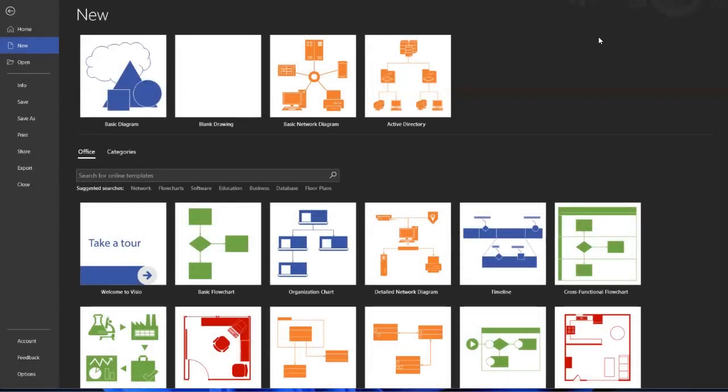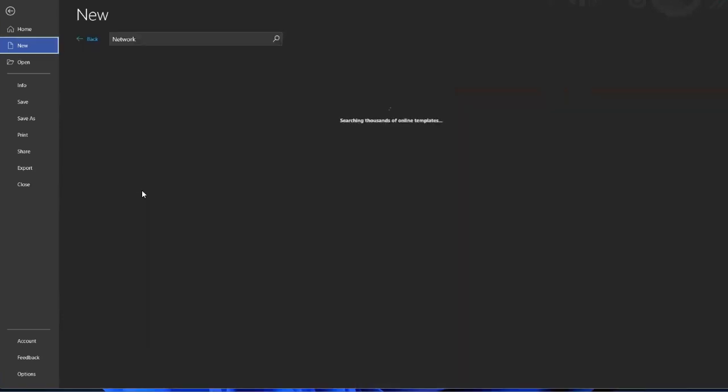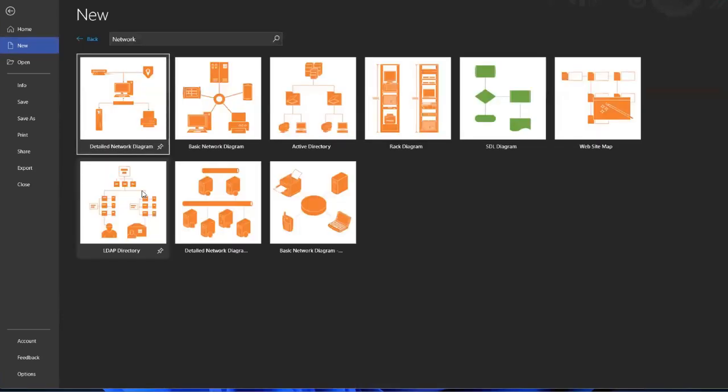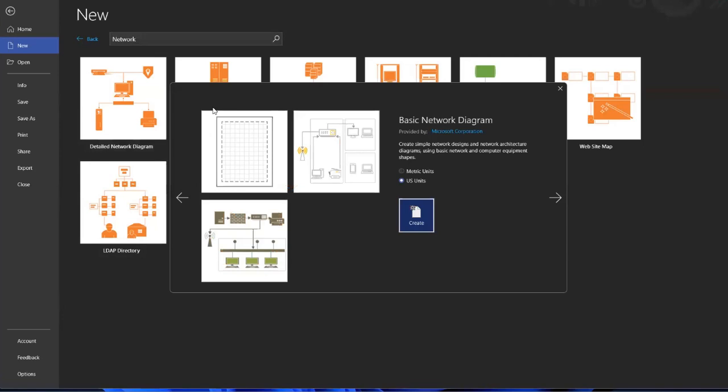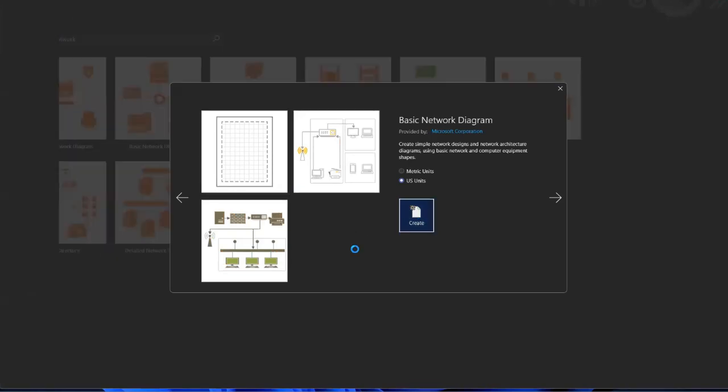We are here on the page to look up the templates inside of Microsoft Visio. The first diagram I'm going to do is the basic network diagram that's already available for us to use. I'm going to choose this one and click create.